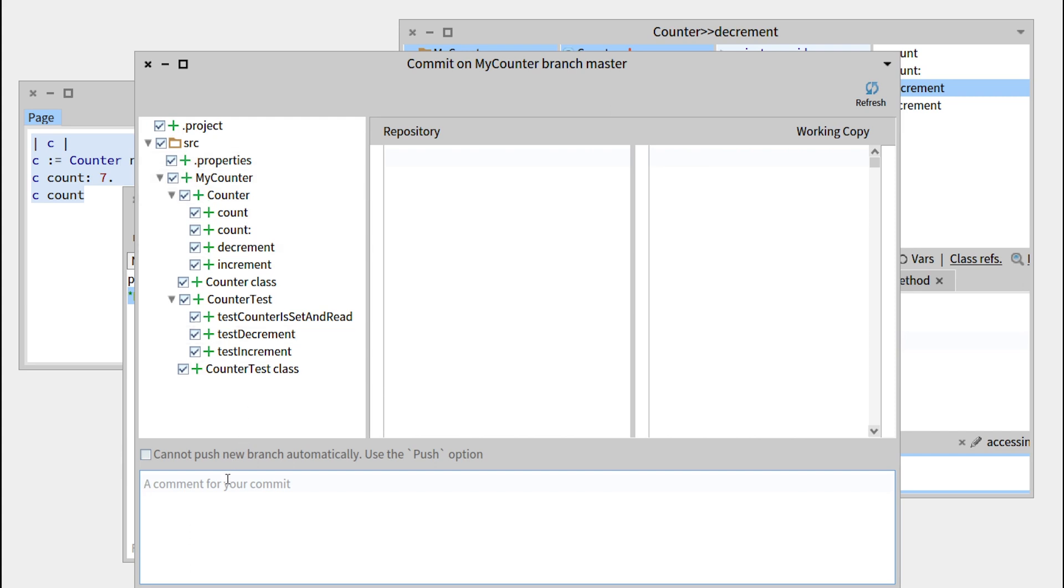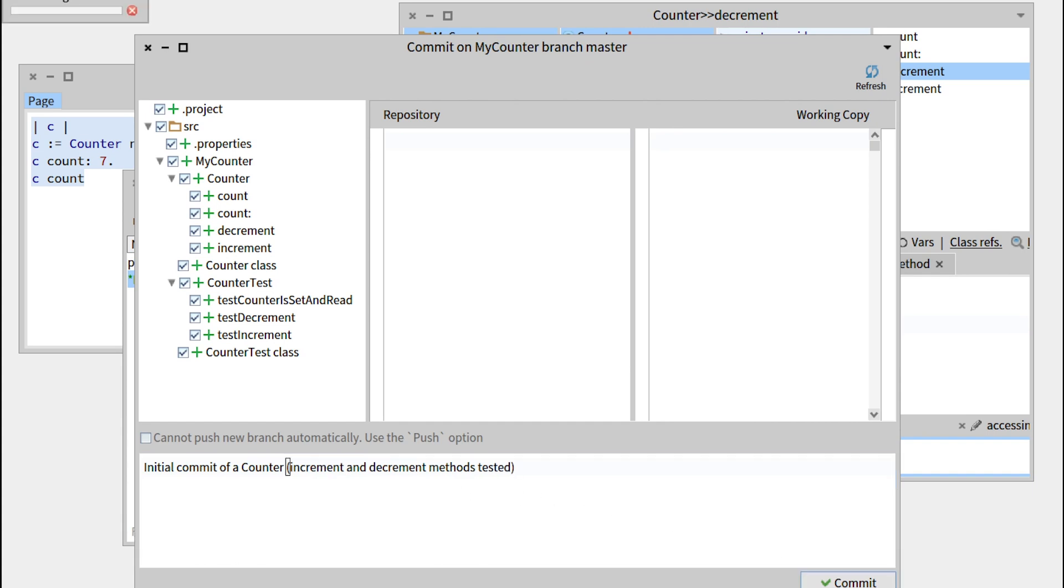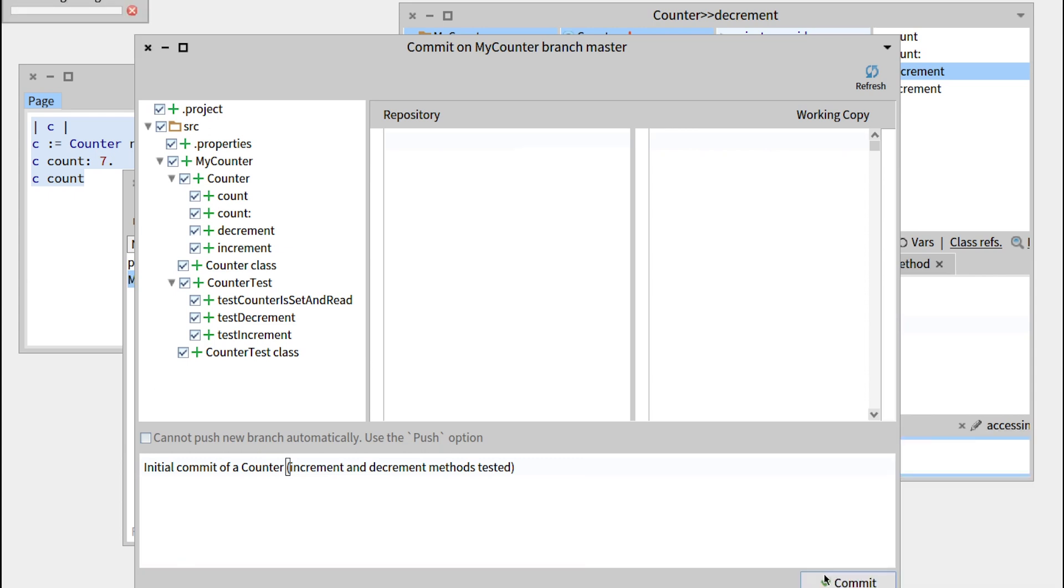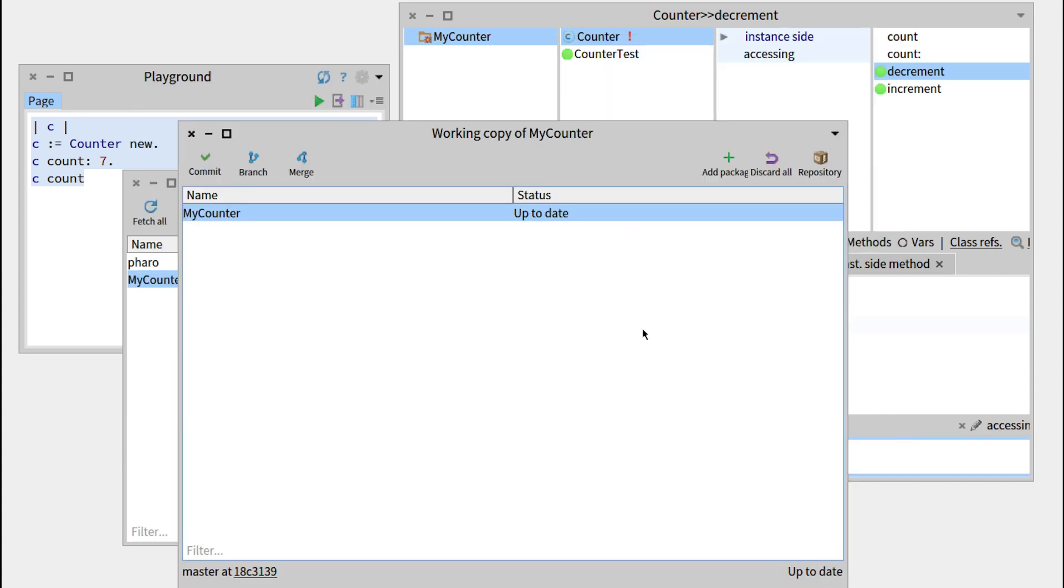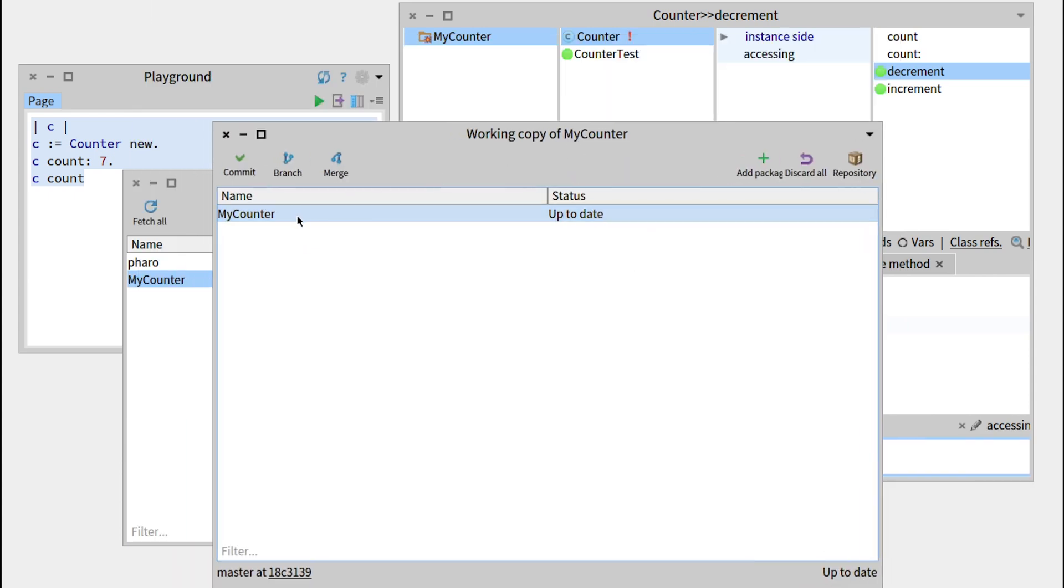So we can write a comment for our commit. For example, initial commit of a counter, increment, and decrement methods, tested. And let's just commit. OK, so there we have a package that has been saved.